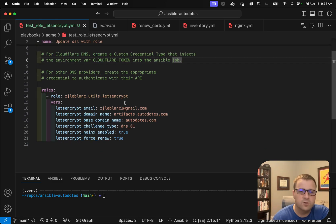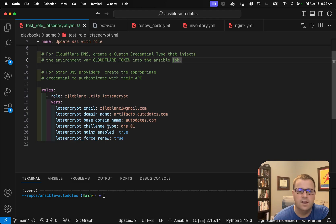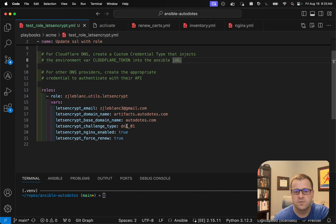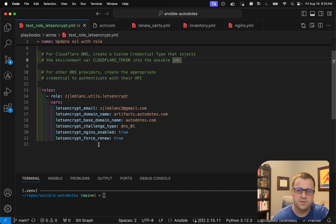When I invoke the role, I specify a few things that I mentioned earlier. So I've got my email here, my domain name, and my base domain name, specifying the challenge type, and then saying, yes, I want to enable the Nginx steps, and I want to force renew for the purposes of today's demo.